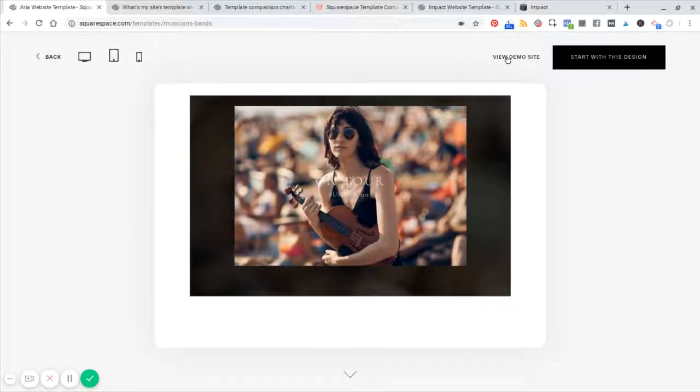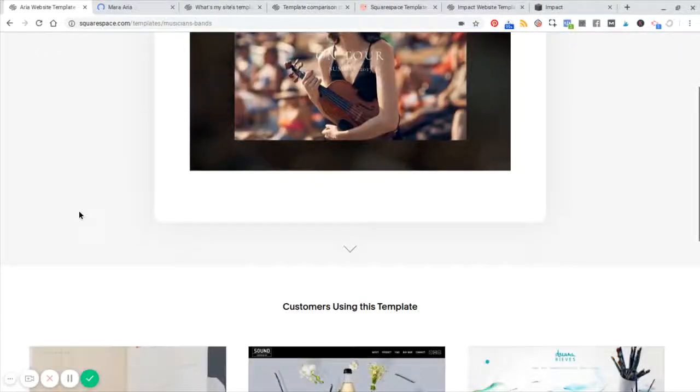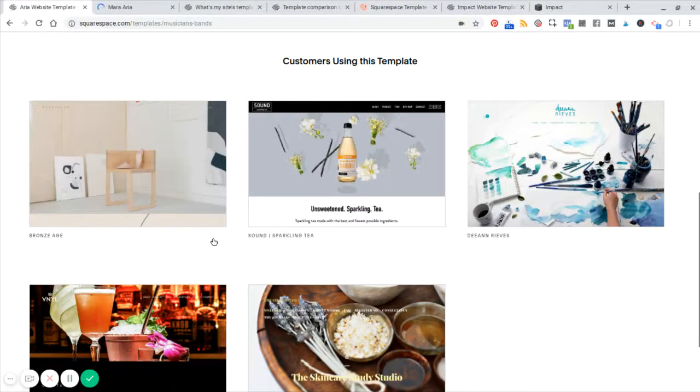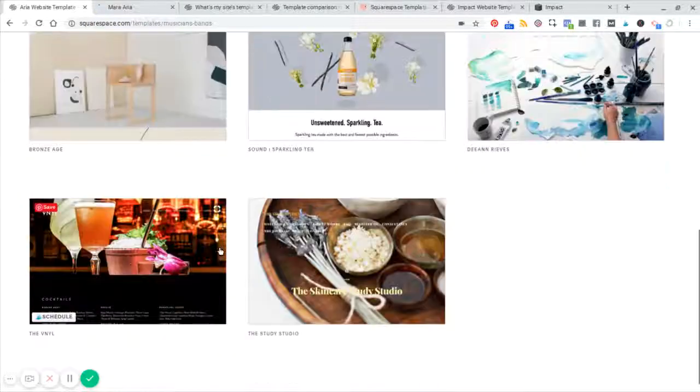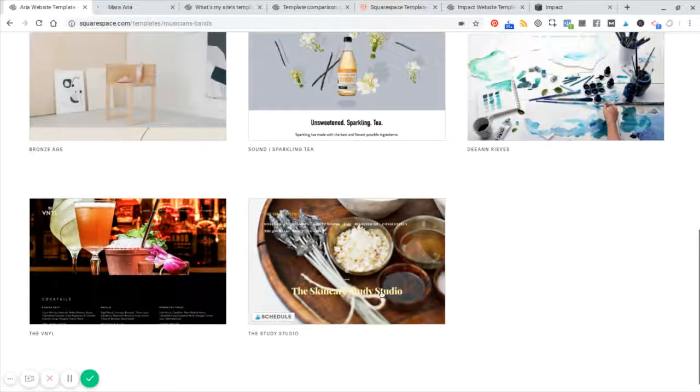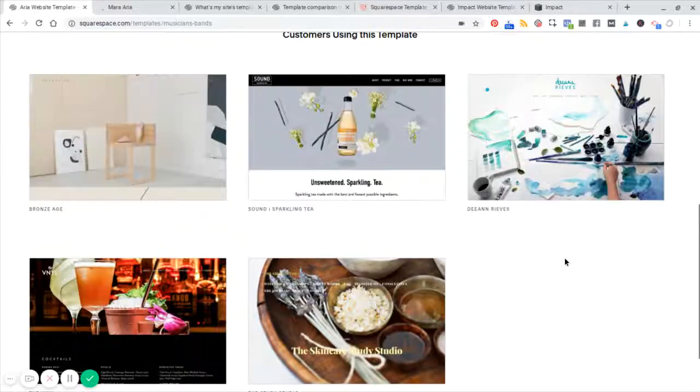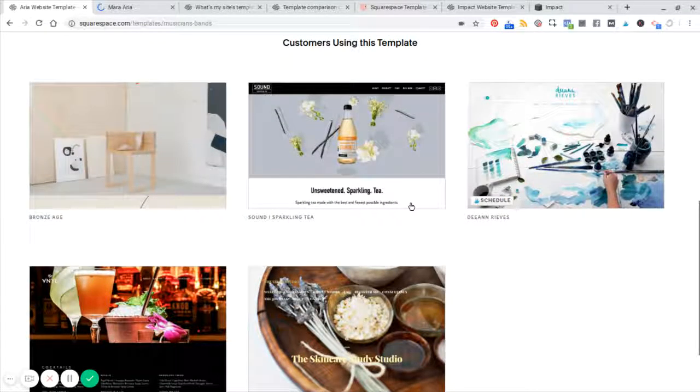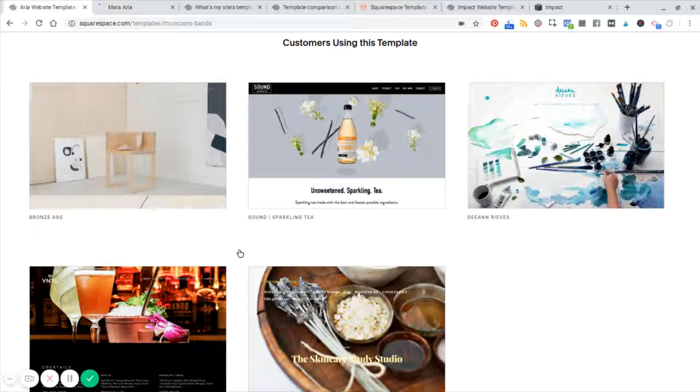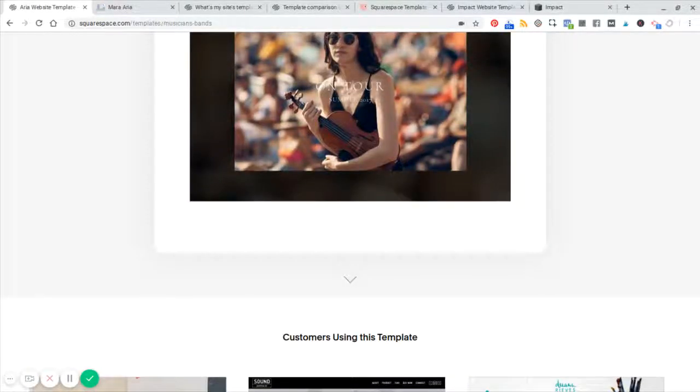Let me open this in a demo. I was looking at musician websites, but these customers have used it for what looks like a restaurant, some kind of skincare studio, another artist. It looks like there's a beverage company here using the same template. So of course, these templates are versatile. You don't have to feel like you're boxed in or you're limited.